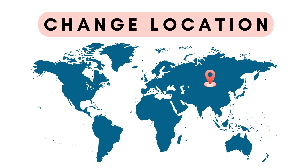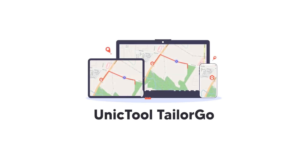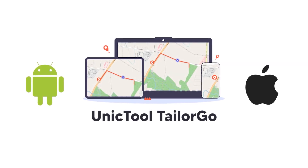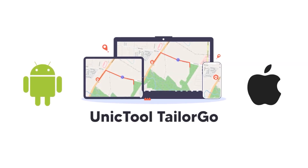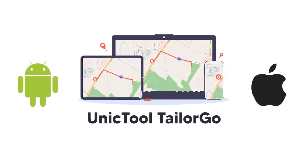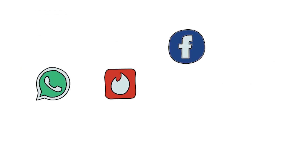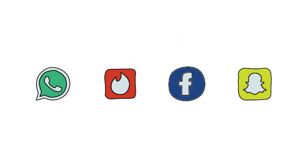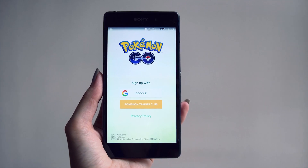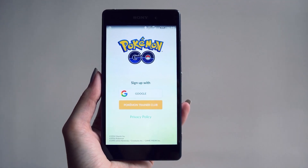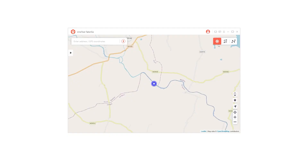Let's start. The unique tool TailorGo for Android and iOS allows you to spoof your location on Spotify and other apps like WhatsApp, Tinder, Facebook, Snapchat, and even augmented reality apps like Pokémon Go. You can set a single fake location, a route between two points, a route between multiple points, and even select one from saved routes.